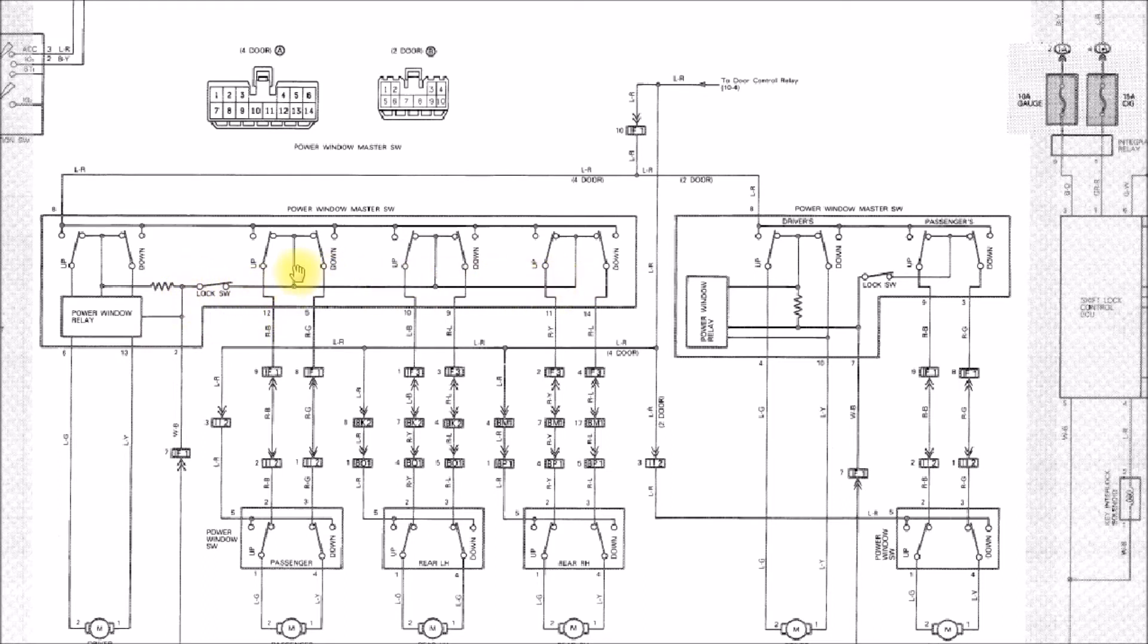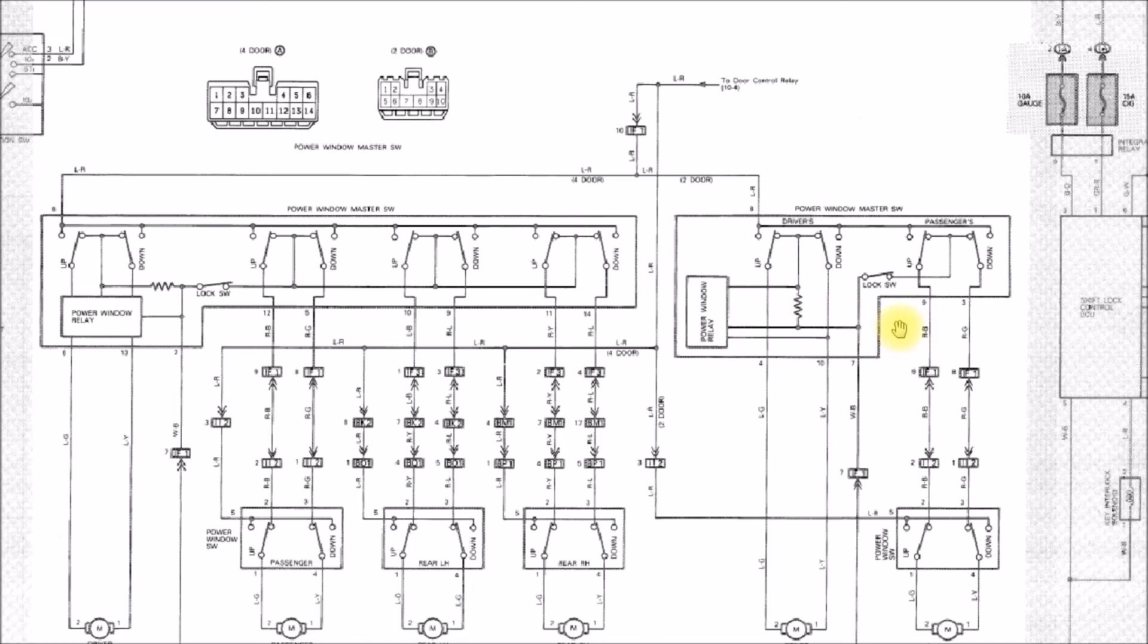If you're in a two-door model or a pickup, there's of course just the two windows. Then you have pretty much the same wiring here for all the passenger and rear windows.